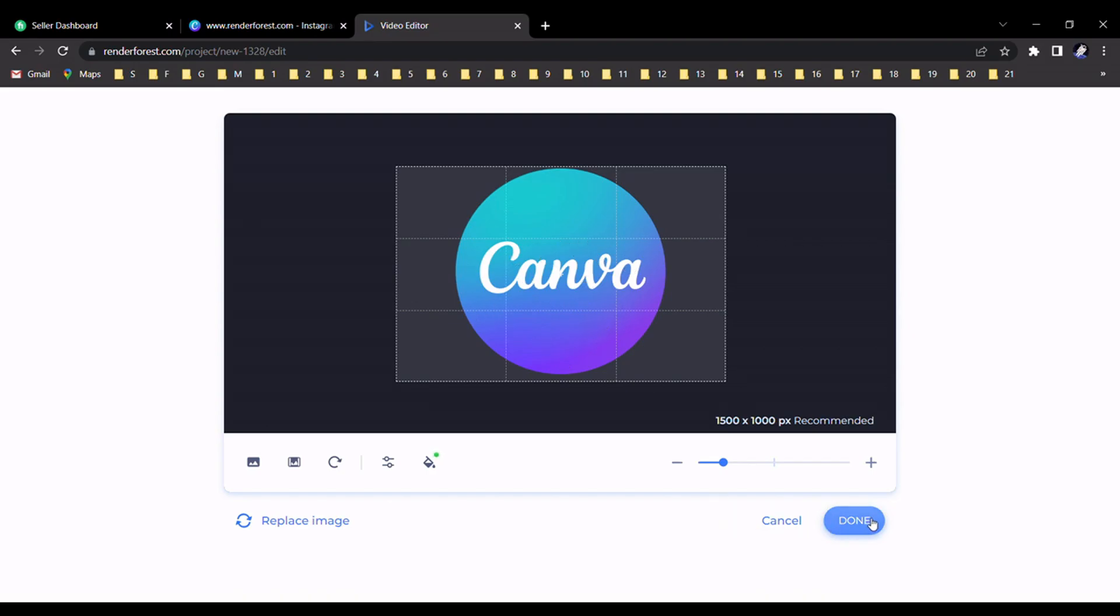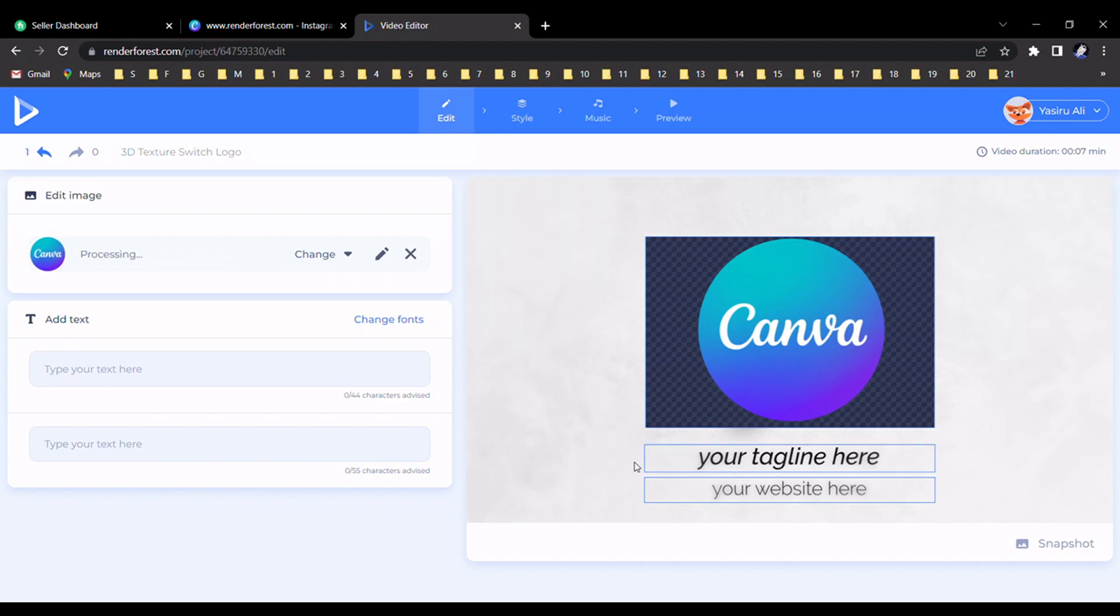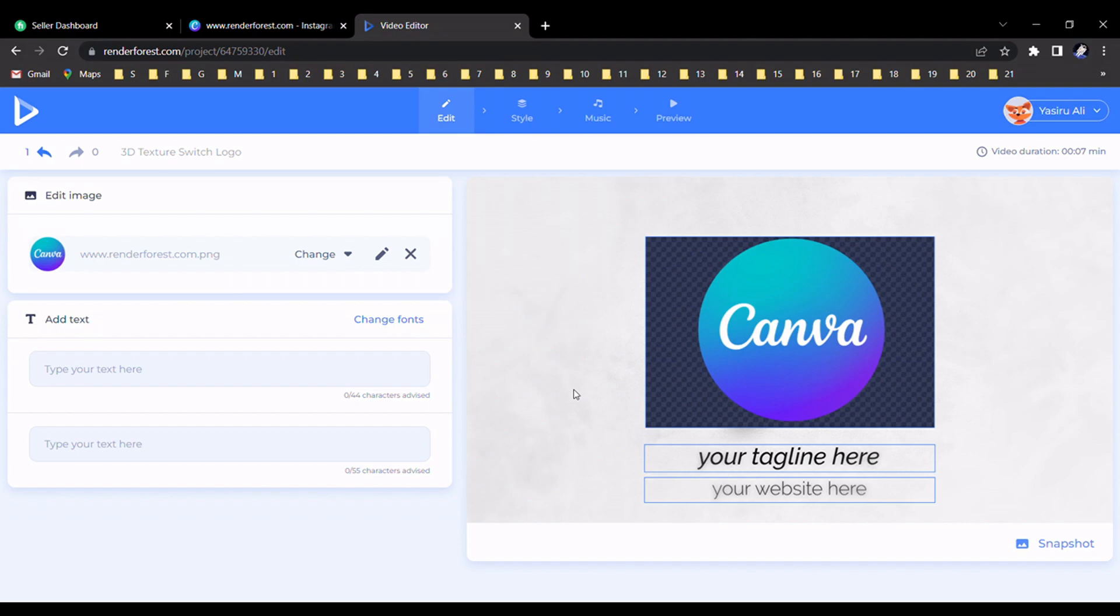You can add here your tagline or your website name, but at this time I don't add or write anything here. I only want to show you how to generate this logo animation.